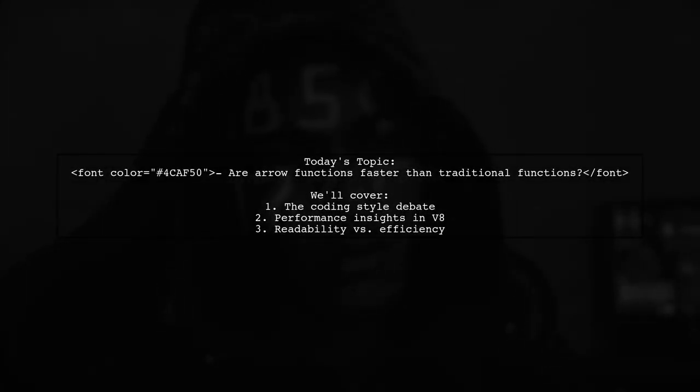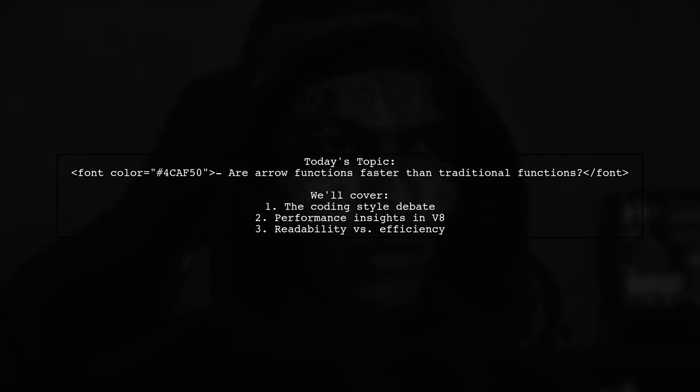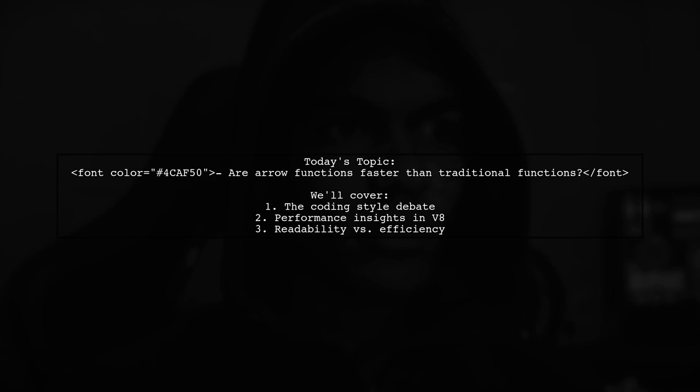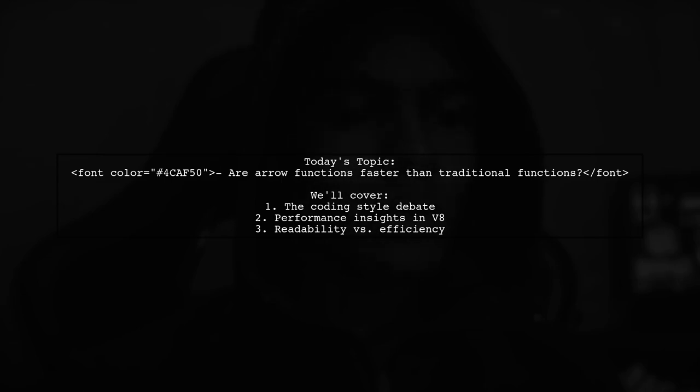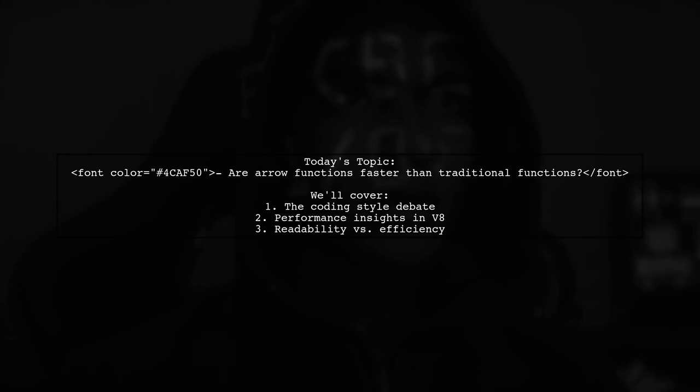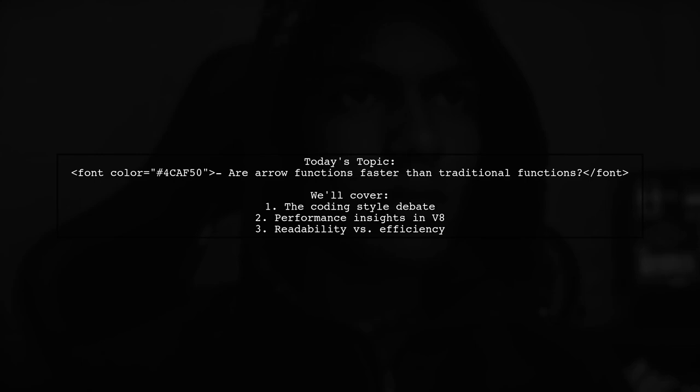Welcome to our Tech Explainer video. Today, we're tackling a hot topic in the coding community. Are arrow functions faster and more performant than traditional standalone function declarations in V8? This question comes from a viewer who finds themselves in a friendly debate with a colleague over coding styles. One prefers the concise syntax of arrow functions, while the other champions the clarity of old-style function declarations. Let's dive into this discussion and uncover the truth about performance and readability in JavaScript.